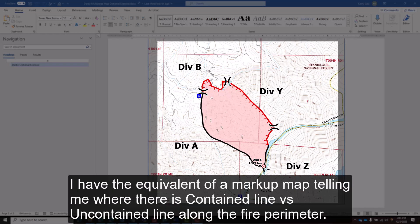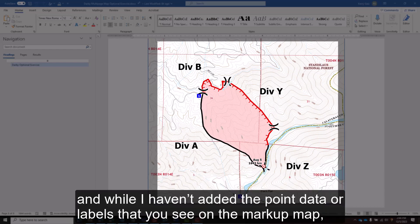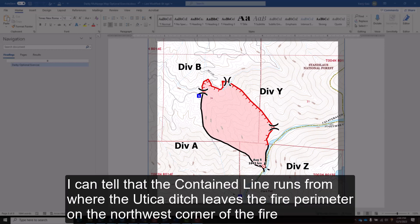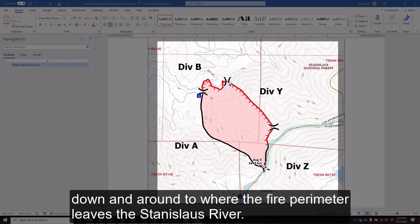I have the equivalent of a markup map telling me where there is contained line versus uncontained line along the fire perimeter. I can tell that the contained line runs from where the Utica ditch leaves the fire perimeter on the northwest corner of the fire, down and around to where the fire perimeter leaves the Stanislaw River.